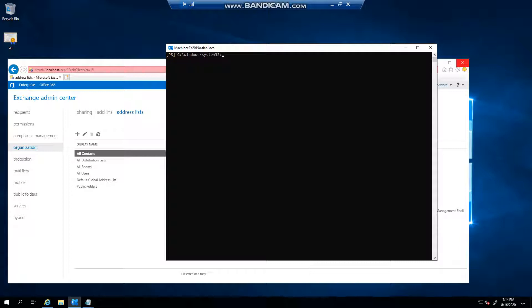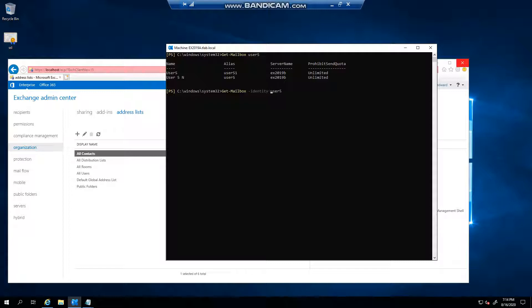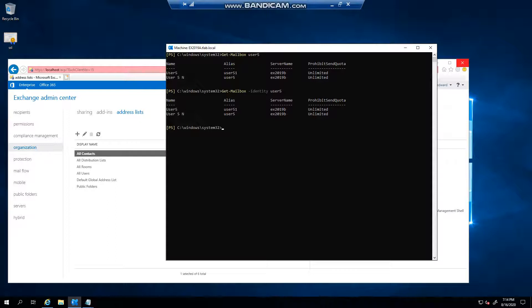If I had to now go and type in get-mailbox user5, I can pretty much see that I can do a minus identity user5, same thing. But now let's say I want to get the statistics of a mailbox.